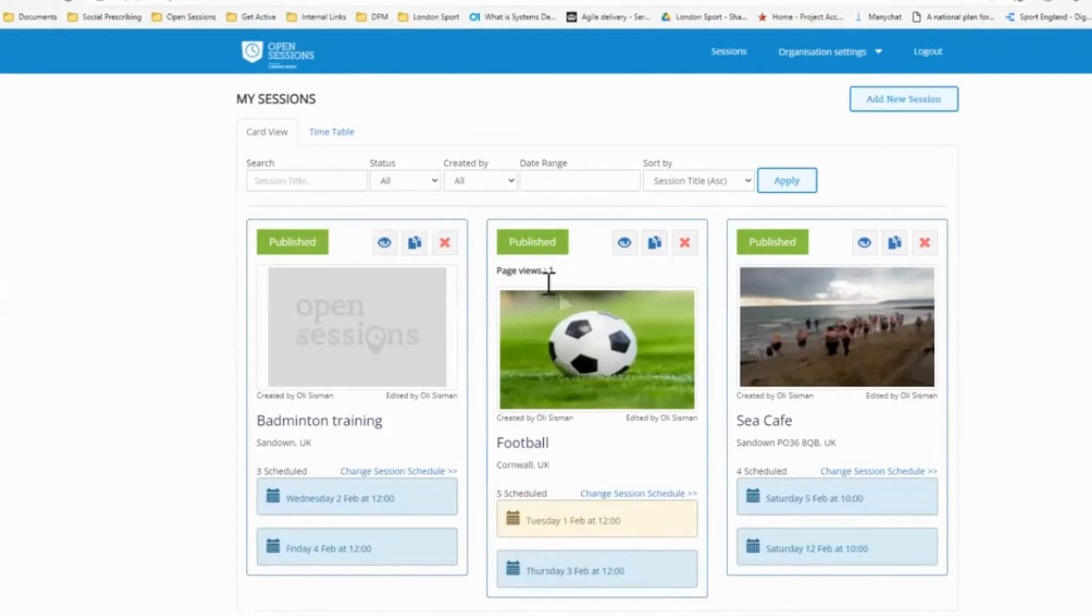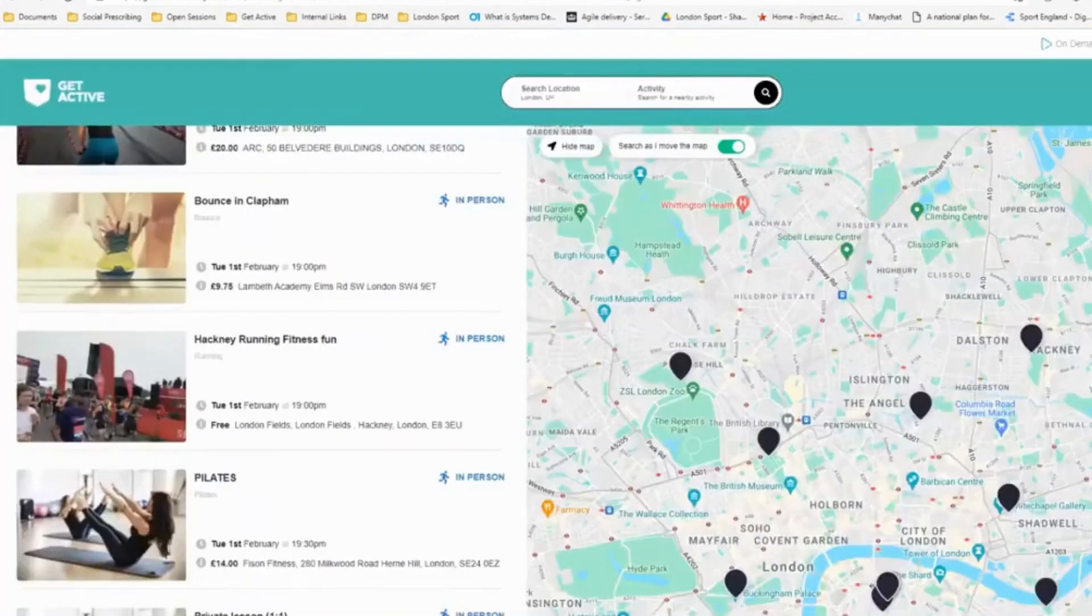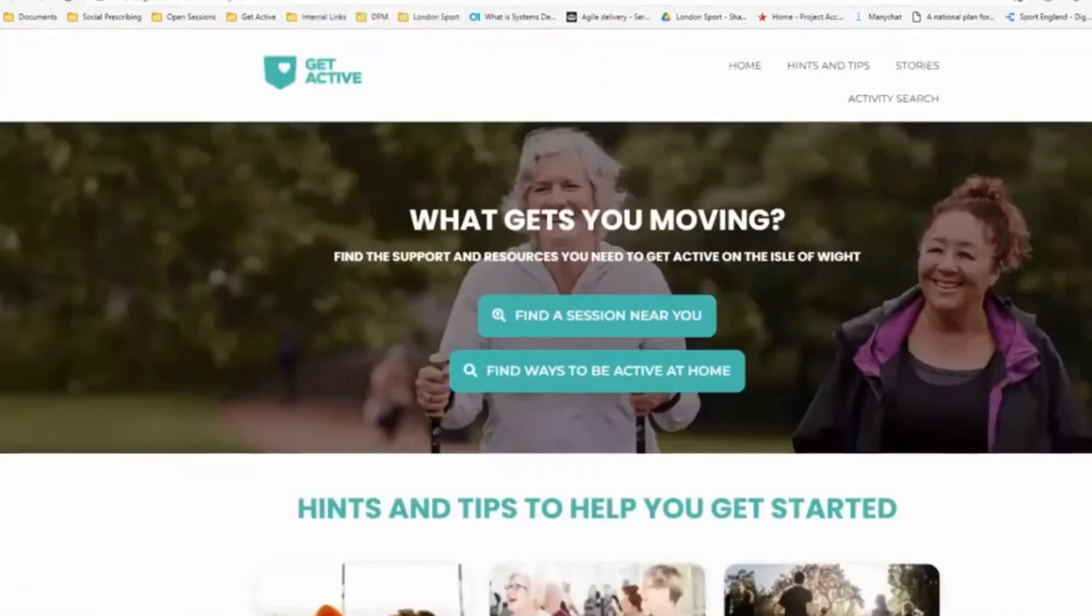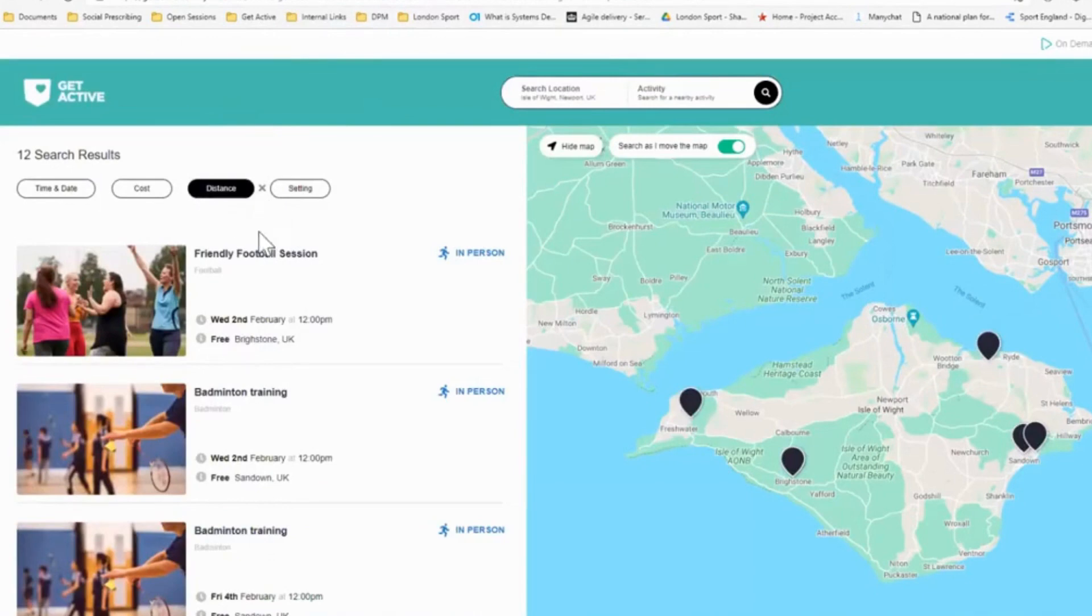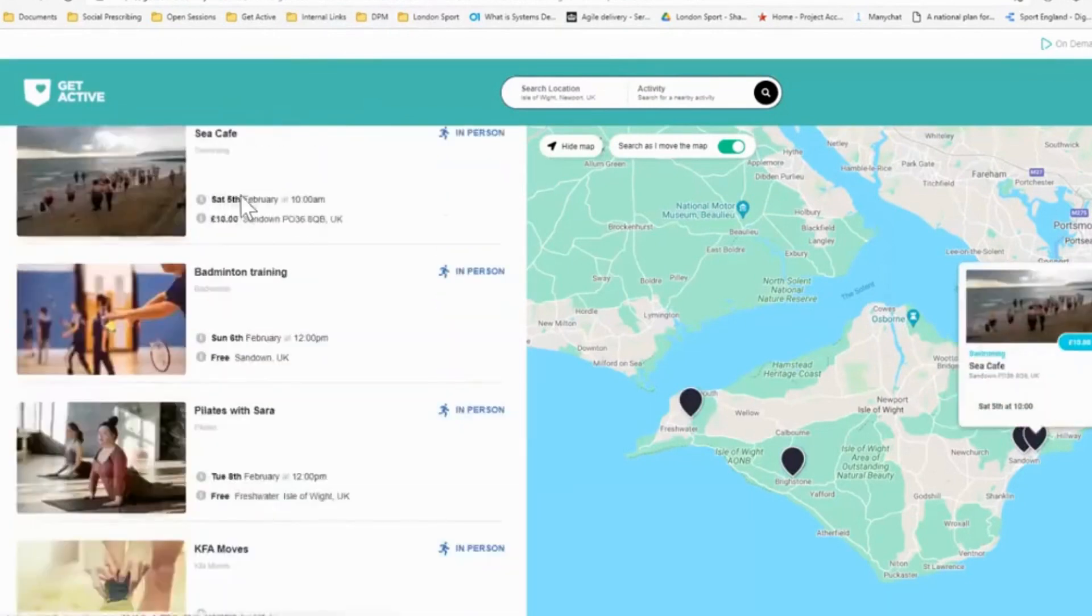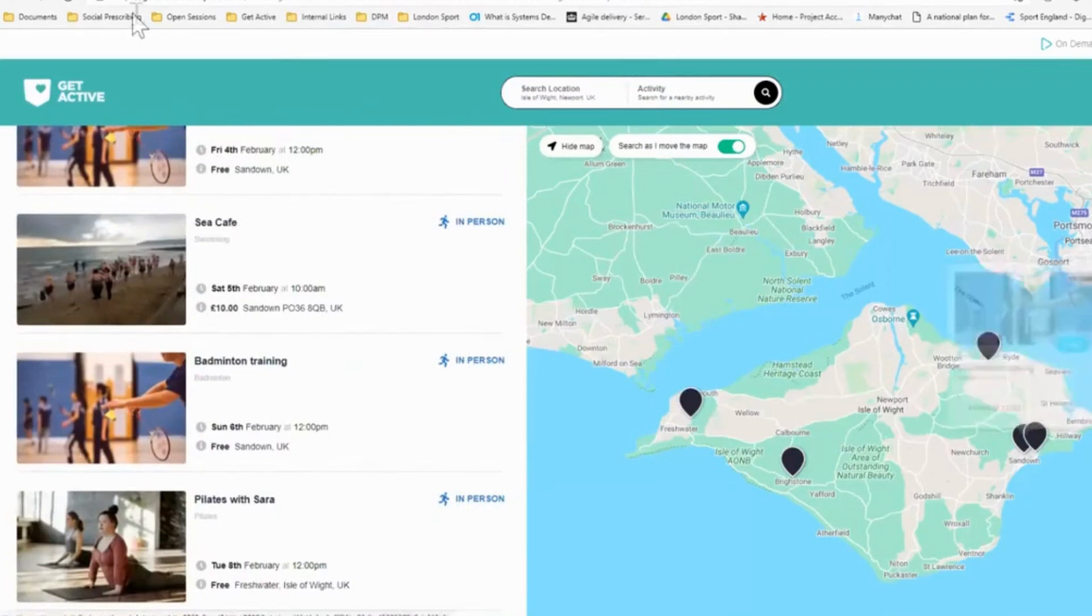But just to show you how it works beforehand. Here we have a published sea cafe session. You can see here this is a session taking place in Sandown, in the Isle of Wight. So now we're on the get active Isle of Wight activity finder.